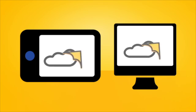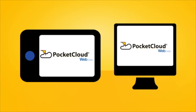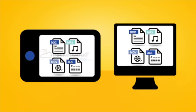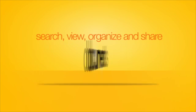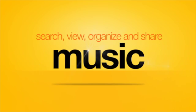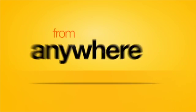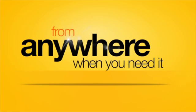Wouldn't it be great if there was a simple to use web app to help you do just that? There is. With PocketCloud Web you can access your content from any web browser, organize documents, videos, music and pictures from anywhere when you really need it, even if it originated on a Mac or PC.